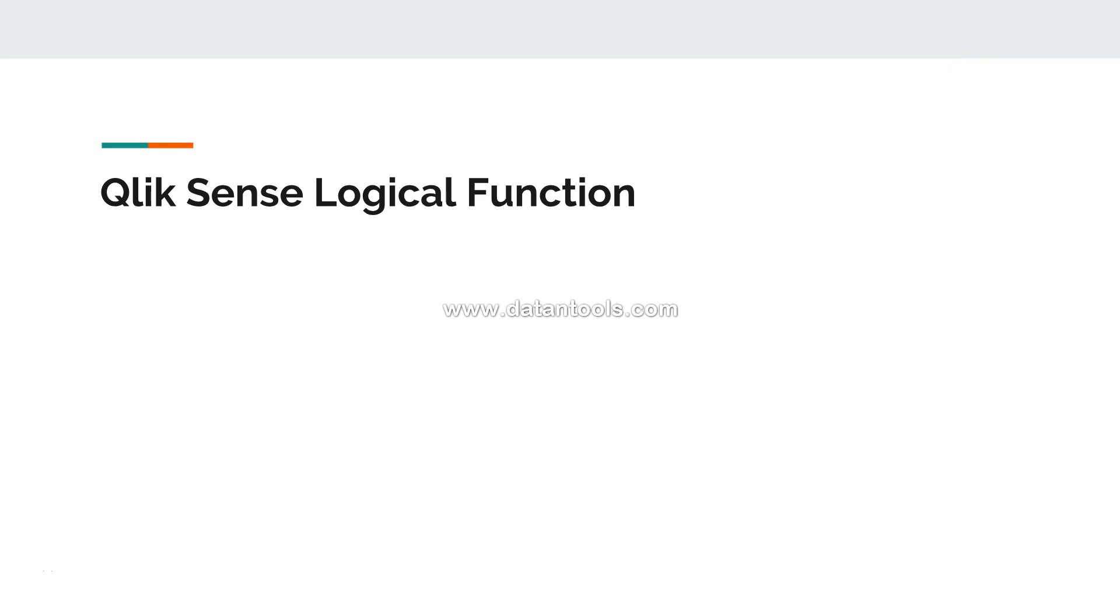Hey guys, welcome back to the next video. In this video I will show you some of the Qlik Sense logical functions. Actually there are three, and why they are important is because of the output that they give you. You need to be aware what kind of output it is to further evaluate it.